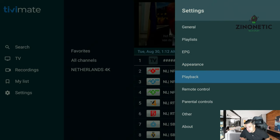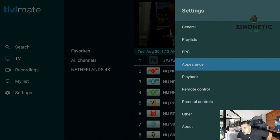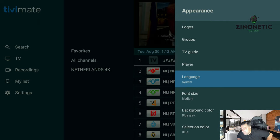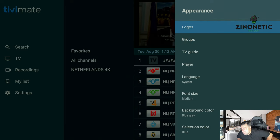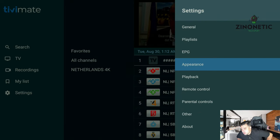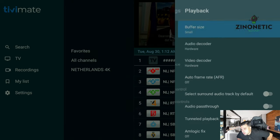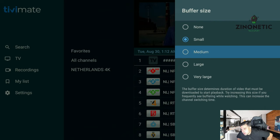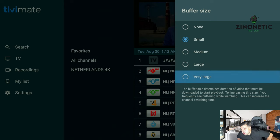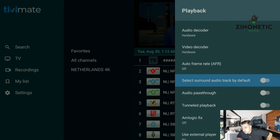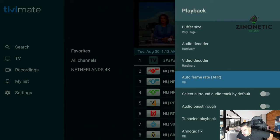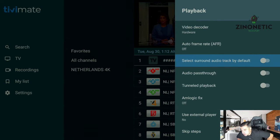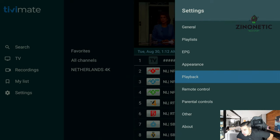Let's go to Appearance again and search for buffer size. I would like to keep that at 'Very Large' — that means the channel will be loaded more. Auto framing off — these you can also all leave at the same option.